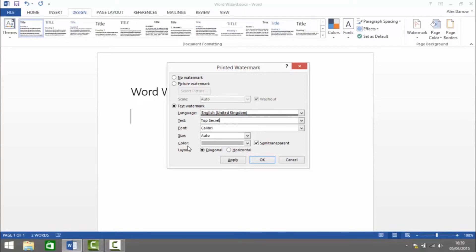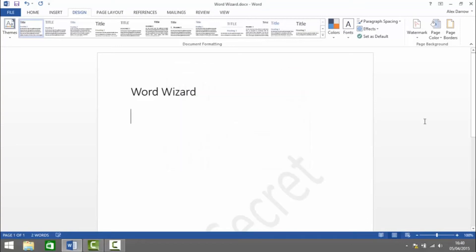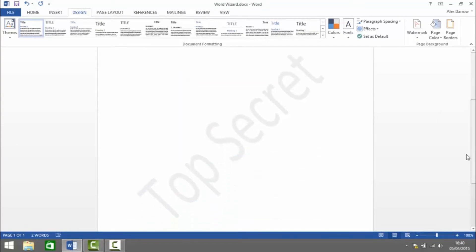Specify our options so I'll have that diagonal and click Apply and Close. And now I've got top secret as a watermark on my document.